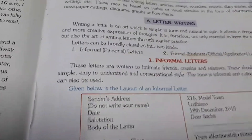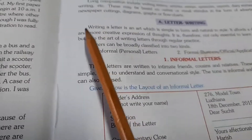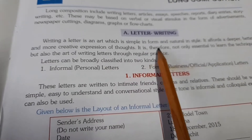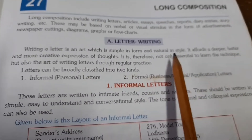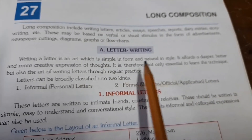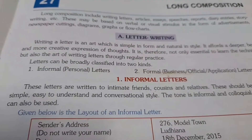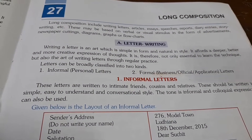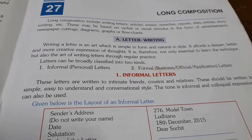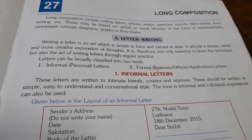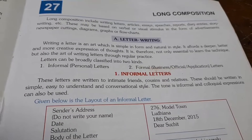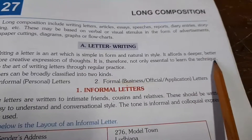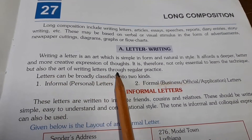Now, the first long composition is letter writing. Letter writing is an art which is simple in form and natural in style. The form is simple and the style is natural. It is also an art — a kind of skill to write the letter. It affords a deeper, better, and more creative expression of thoughts.